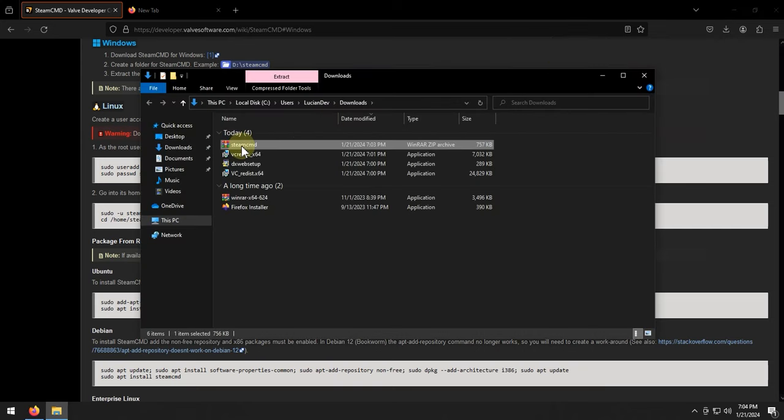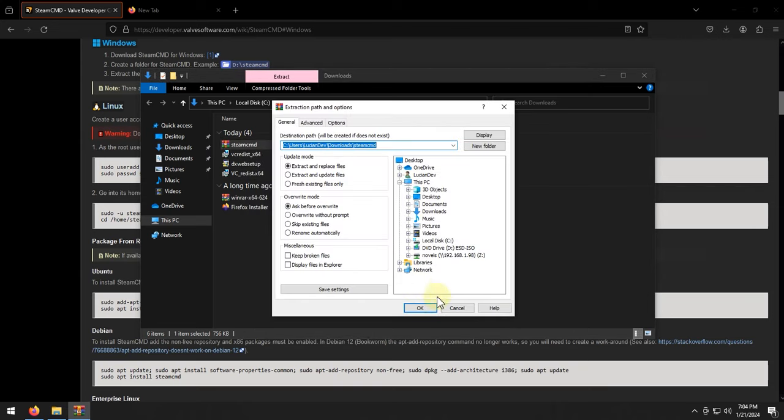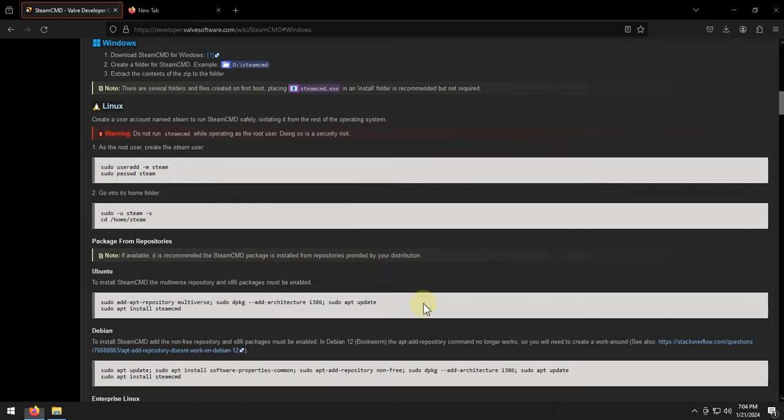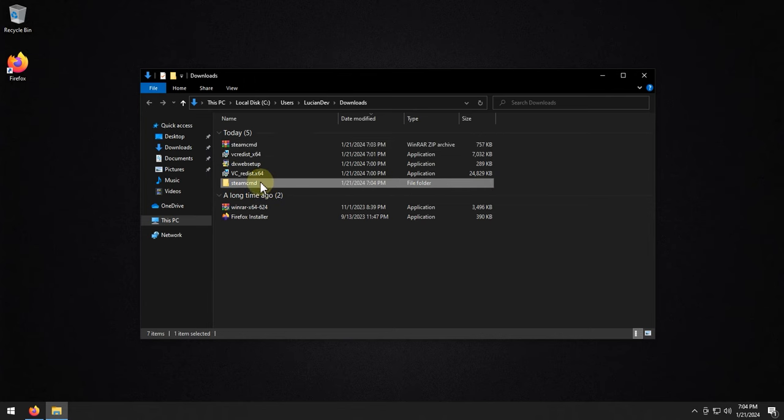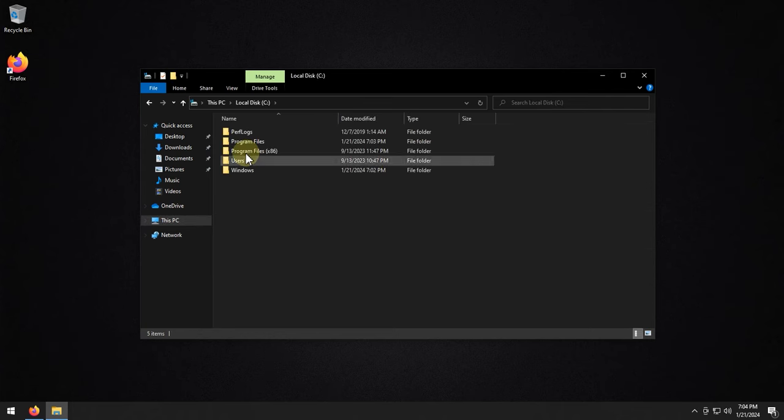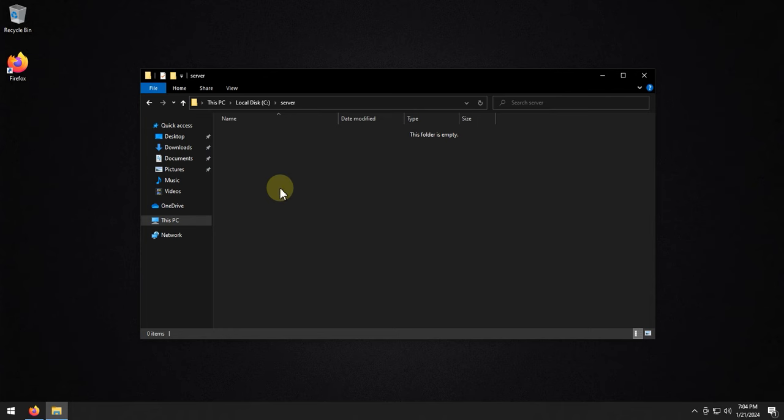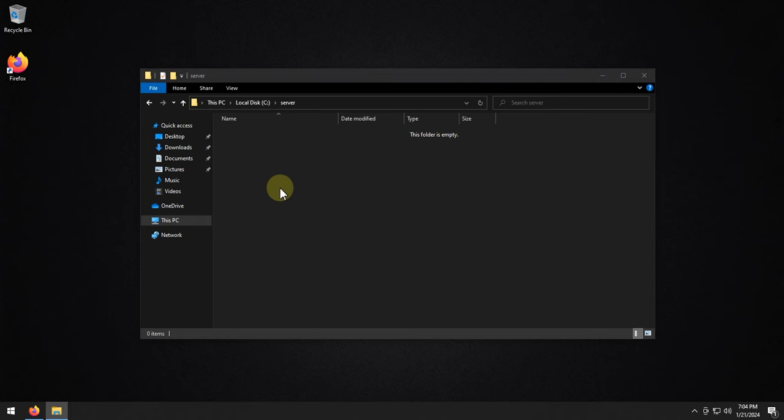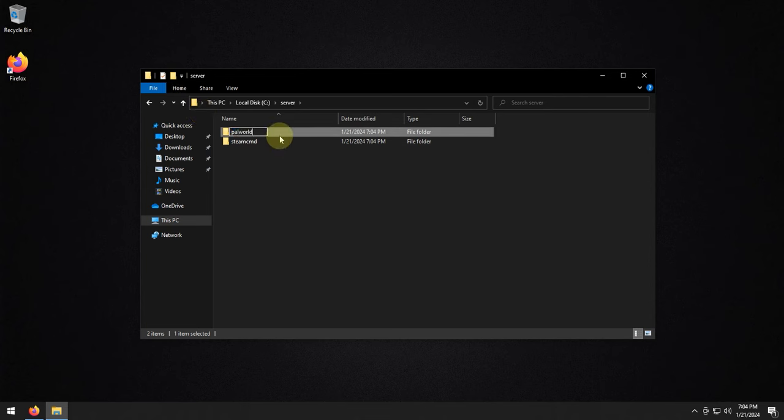I'm going to open this up, right-click, extract the files, launch this. I'm going to take this, do Control X to cut it, go to my C drive. Then in here, I'm going to create a new folder, we'll call it server. And then within this folder, I'm going to paste the Team CMD with Control V, and then I'm going to create another new folder, and I will call it Power World.